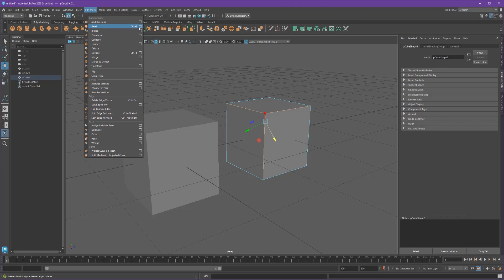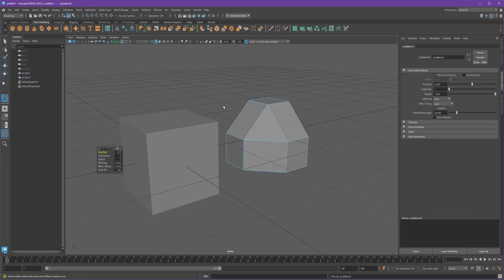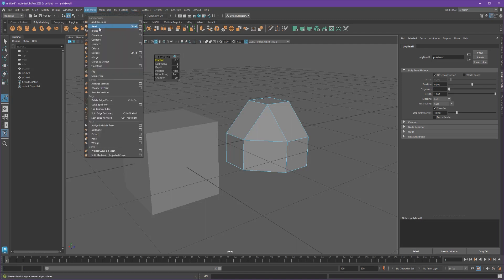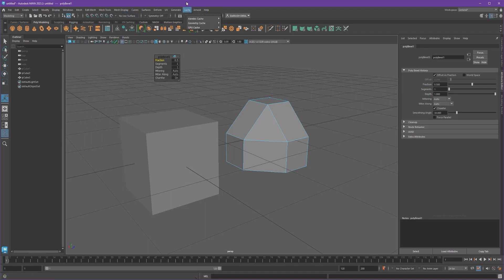And I don't necessarily need to go to the options because when I click on Bevel, I'm going to get this, which is called a caddy. And this gives me the options that I would have had in here as well.